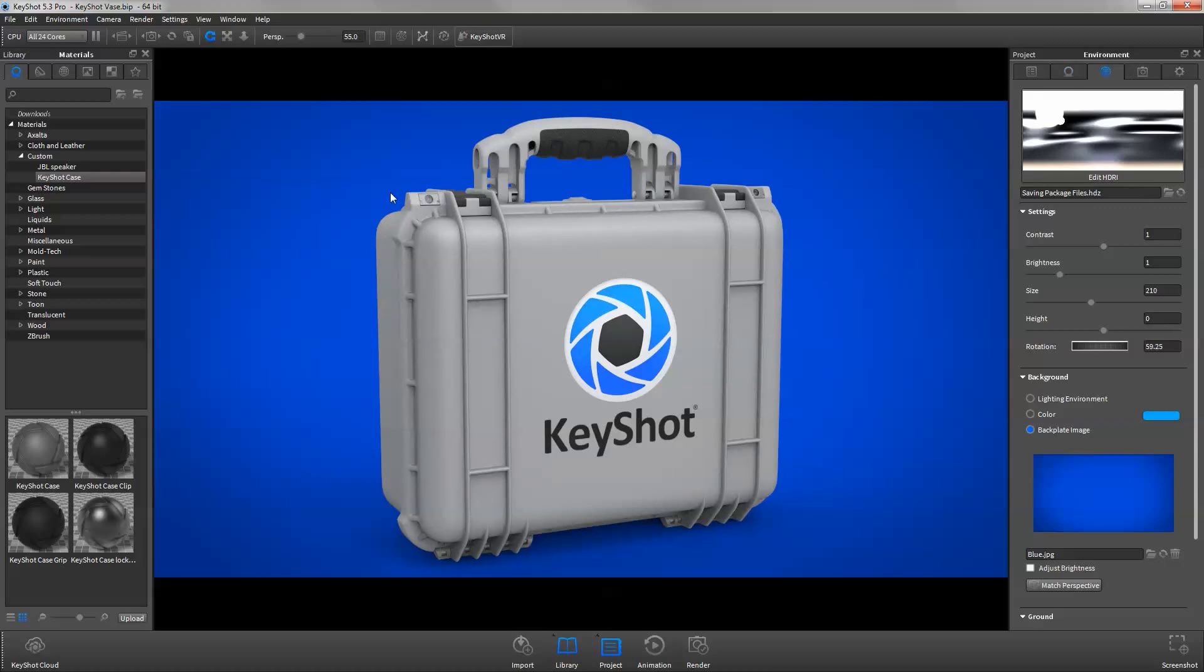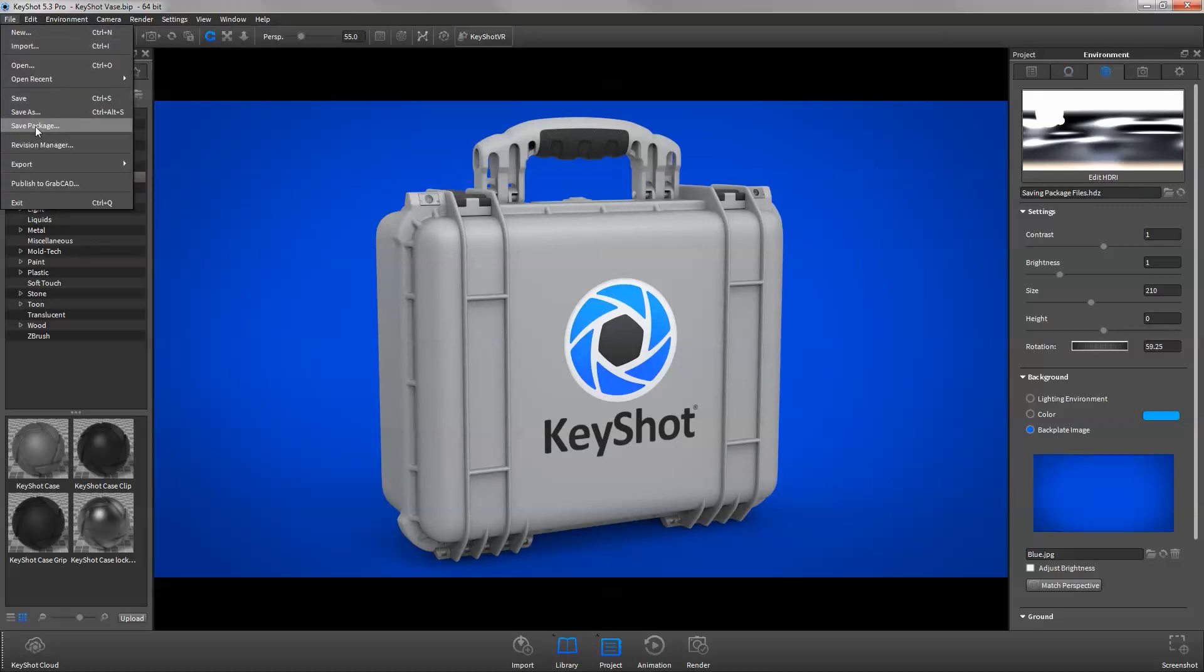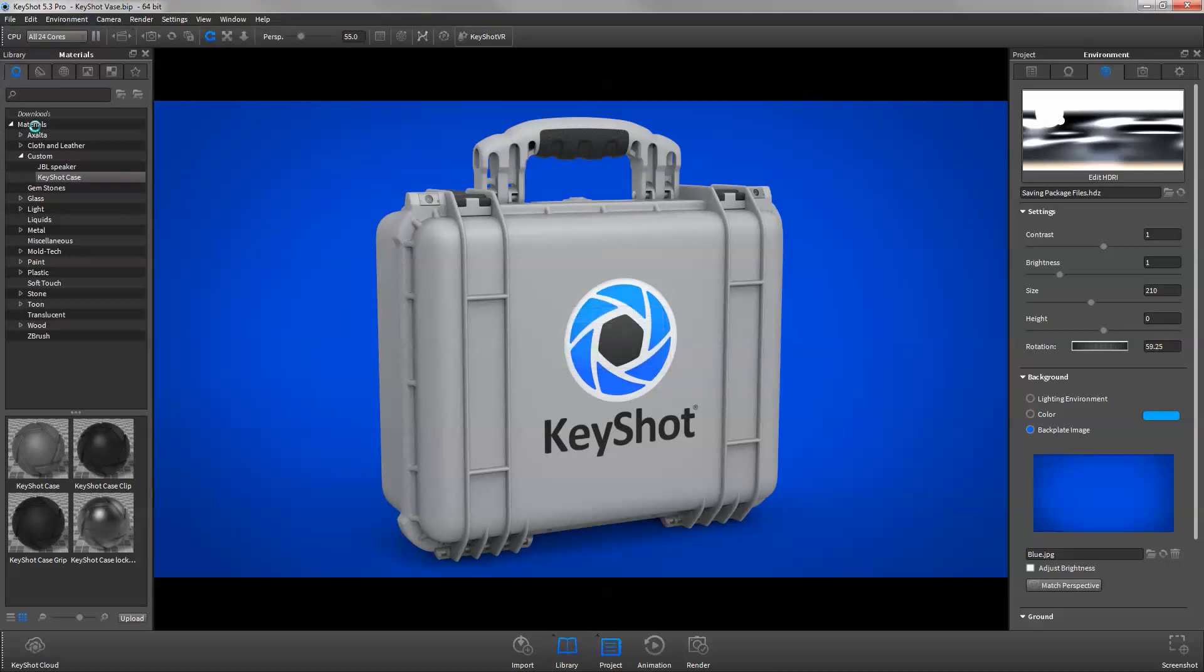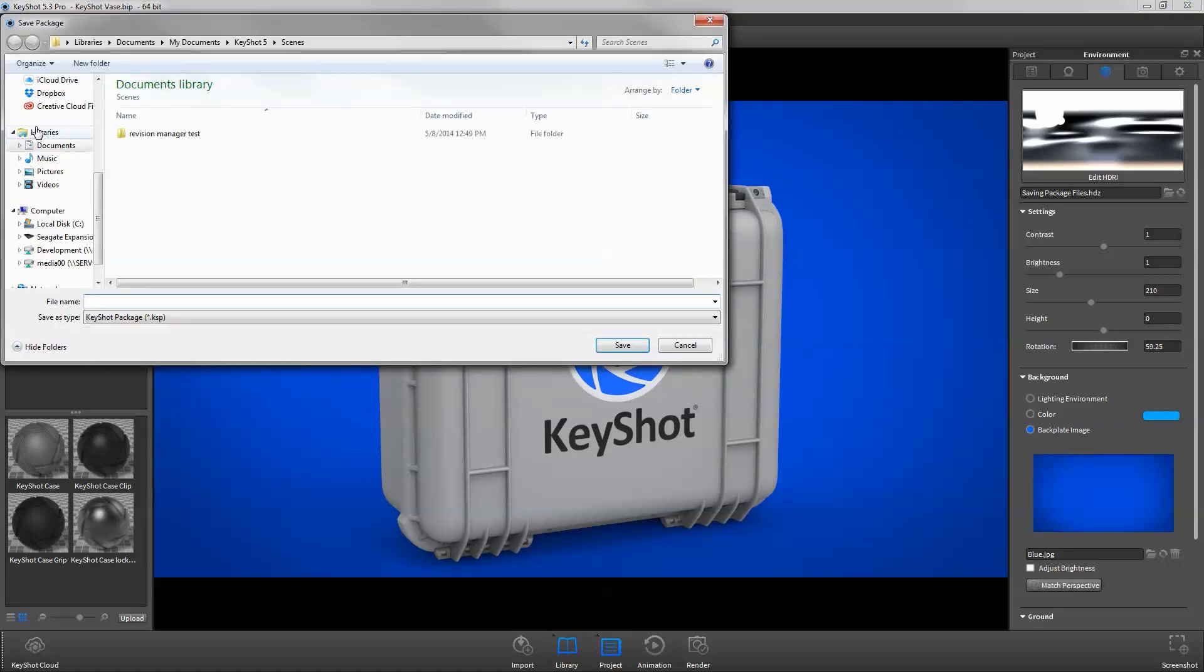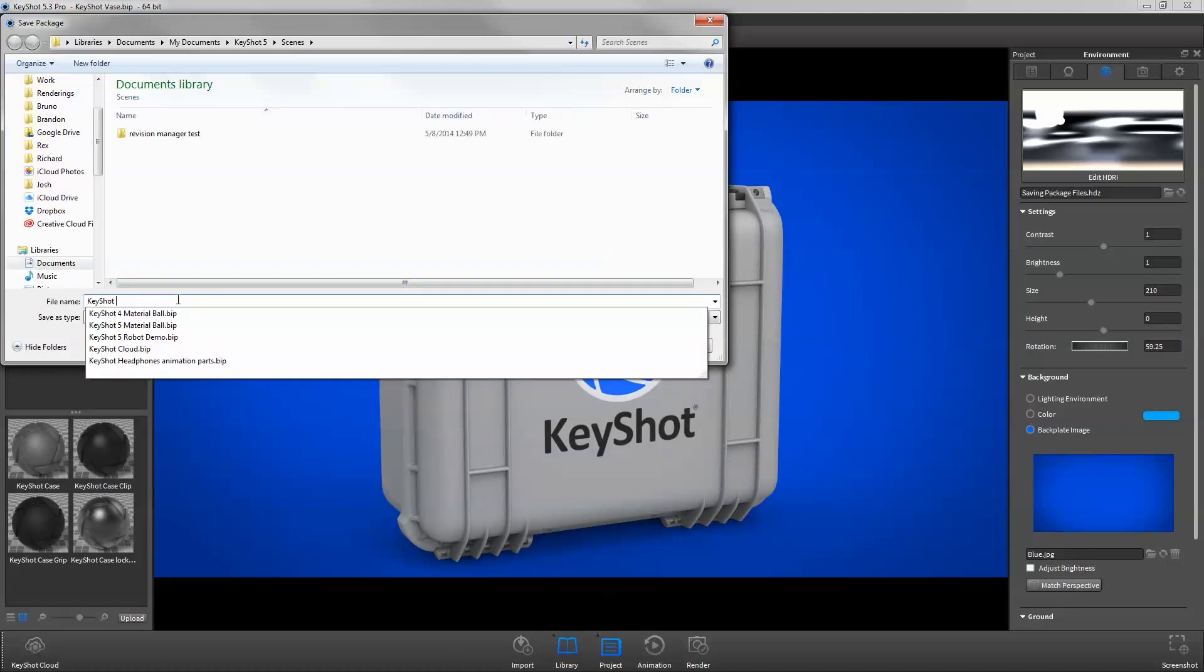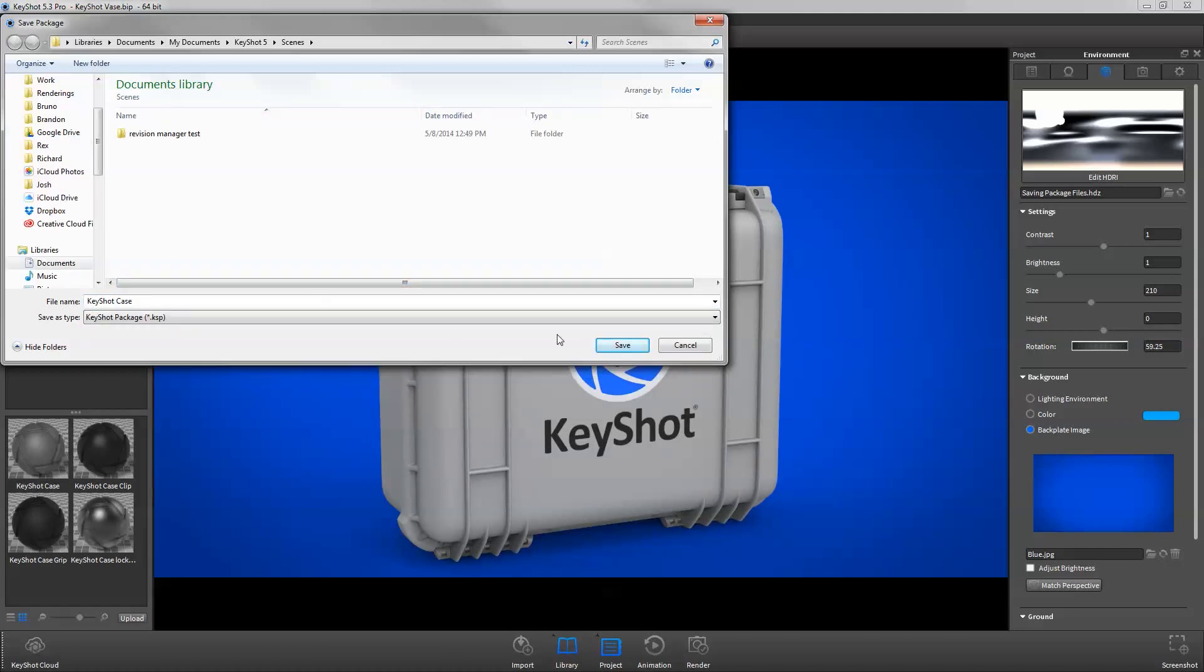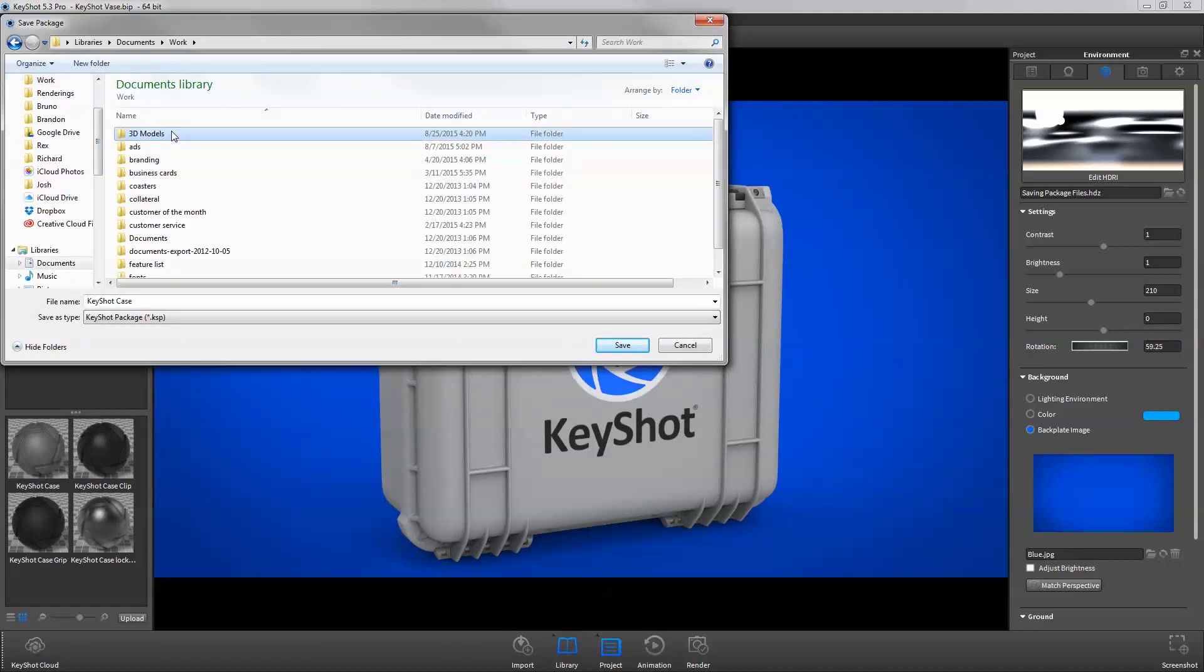To save a KSP, select File Save Package from the Keyshot menu. This will allow you to select where you want to save your package file. Provide a file name for the KSP and select Save.